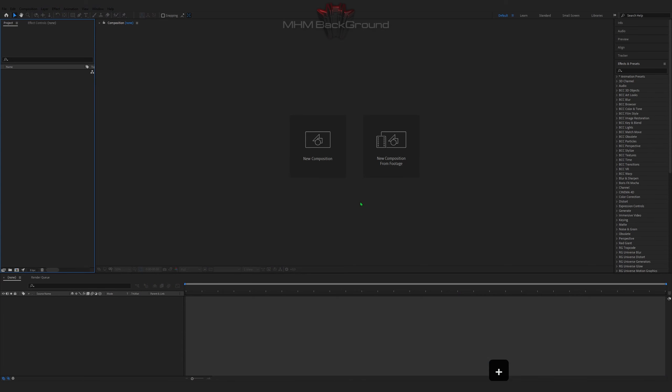Welcome to my channel MHM Background. Here we can learn how to quickly create different background footage in the After Effects program.